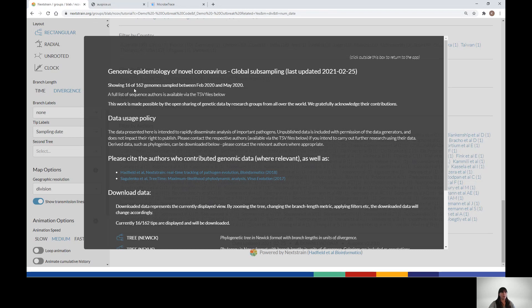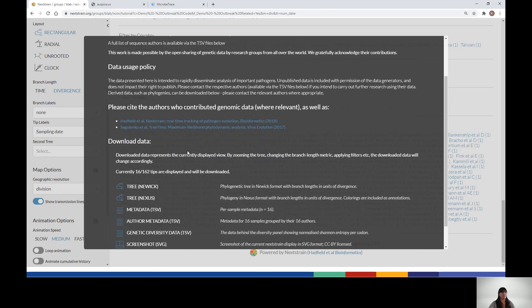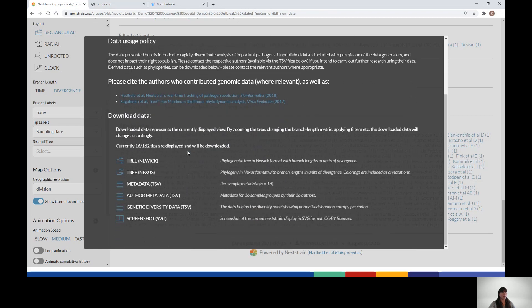An important thing to remember is that if you have selected Time on the main panel, you will get a Newick tree with branch lengths corresponding to time. If you select Divergence, you will get a tree with branch lengths corresponding to the number of mutations. The metadata file can also be downloaded from Nextstrain. This will include any metadata fields that you added and will also be filtered to just your selected tips.